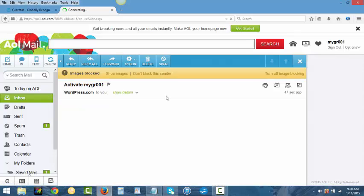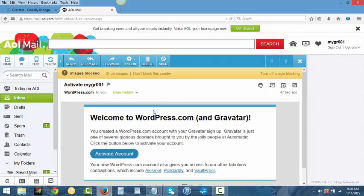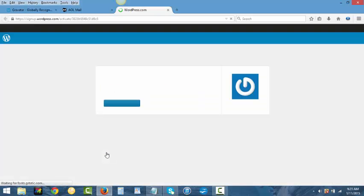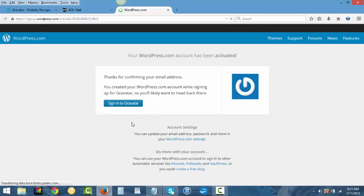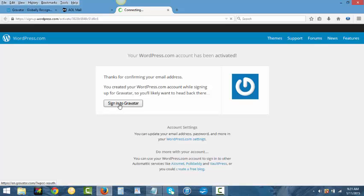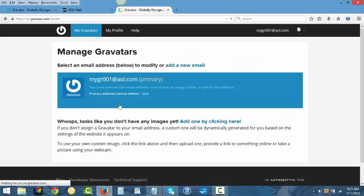So you go inside and you activate your account. Once you activate the account it will bring you back over to Gravatar.com where you will sign in as that email address that you just created. Just click on sign in to Gravatar and you're inside now and you can manage your account.